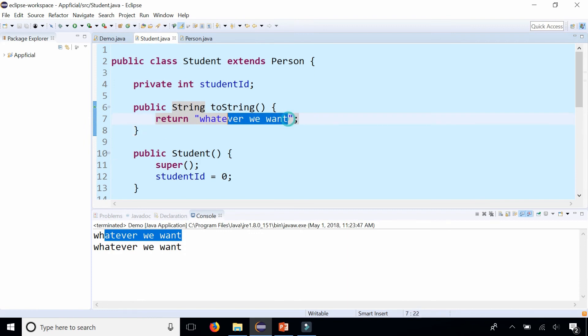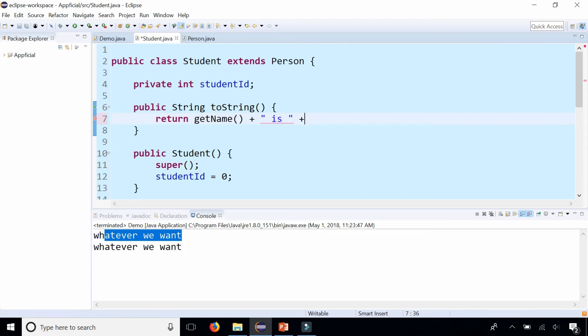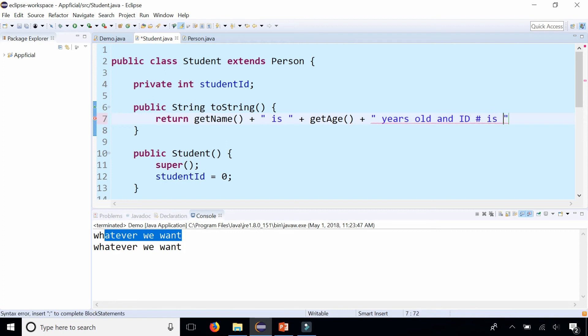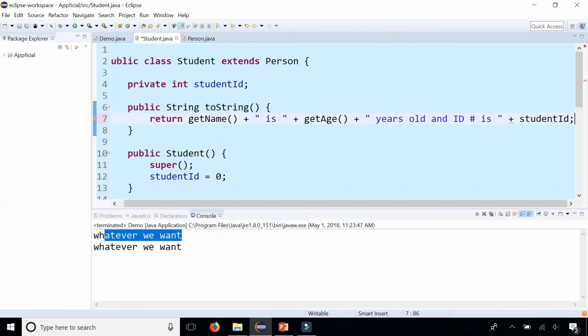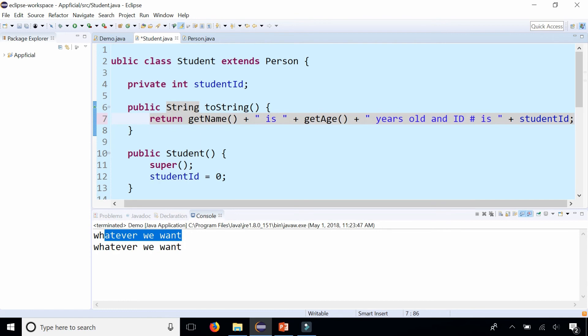Let's return the student's name, so we'll say getName() plus "is" getName() plus "years old and ID number is" the student ID, which we don't have to call a get method for because we're already in that class. This is a little bit more useful—it's a string representation of the toString method.